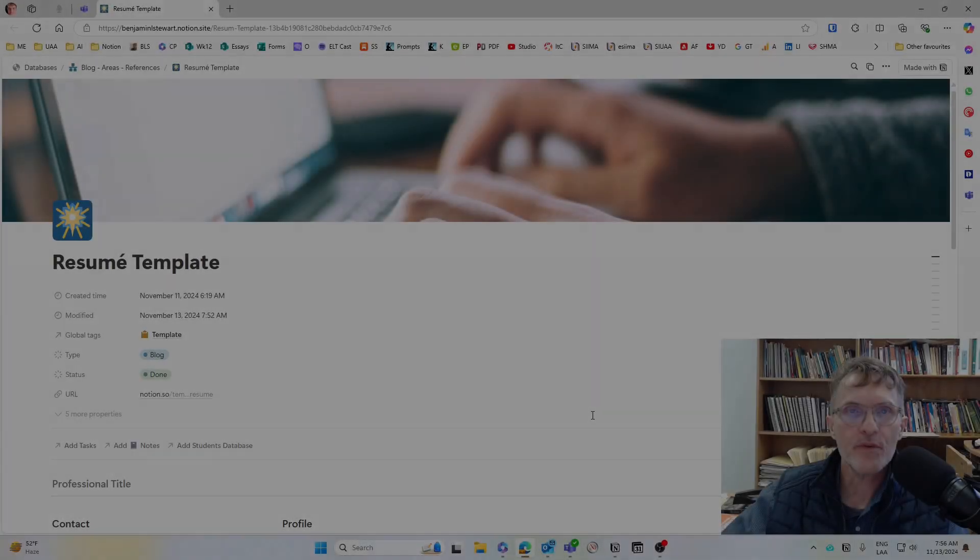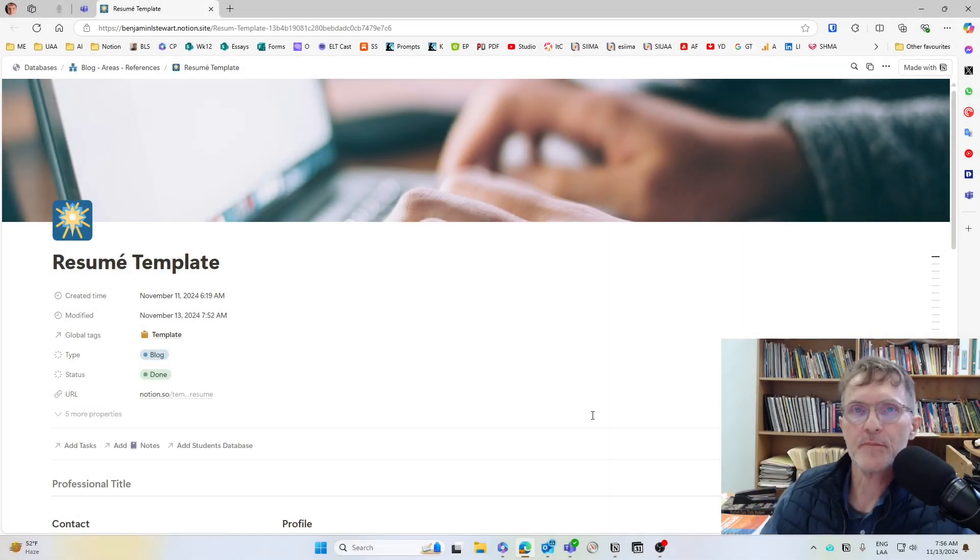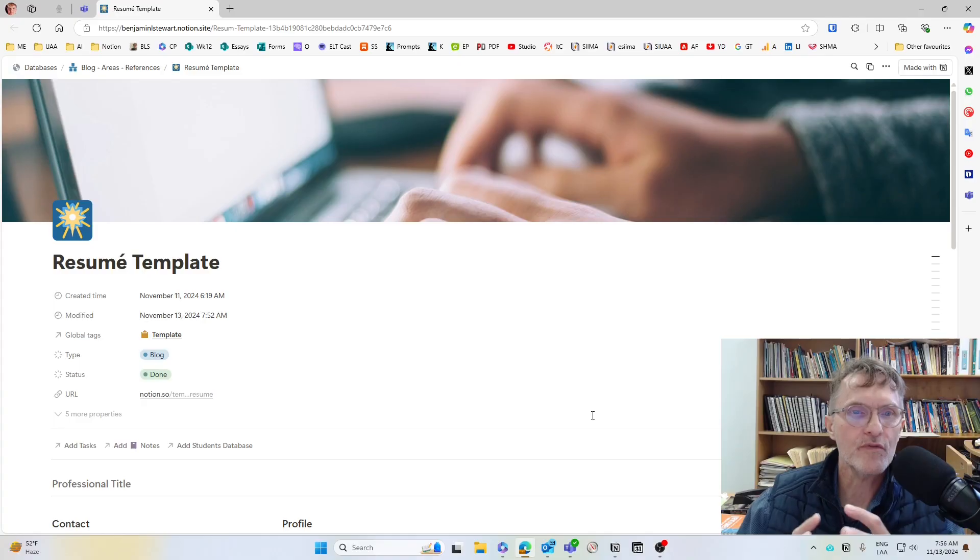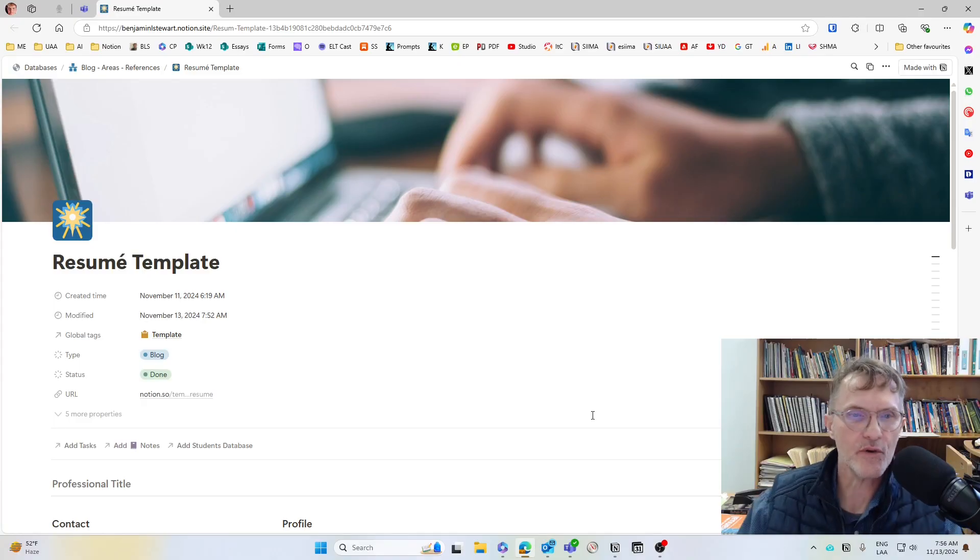In this video, I want to share with you the steps involved and how you can copy over a template in Notion into your own Notion space.